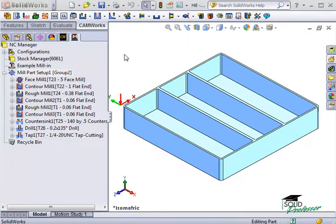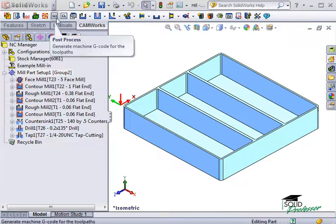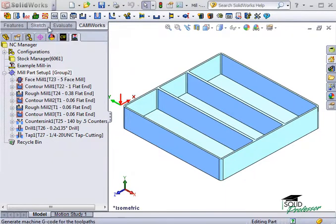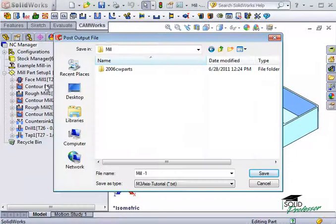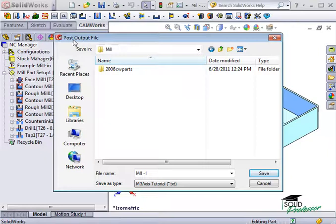To get started, I can either select the post-process button in the CAMWorks toolbar or right-click on the NC manager and select post-process. In case this is grayed out, make sure you selected a post-processor when you defined the machine and created toolpaths for the part.